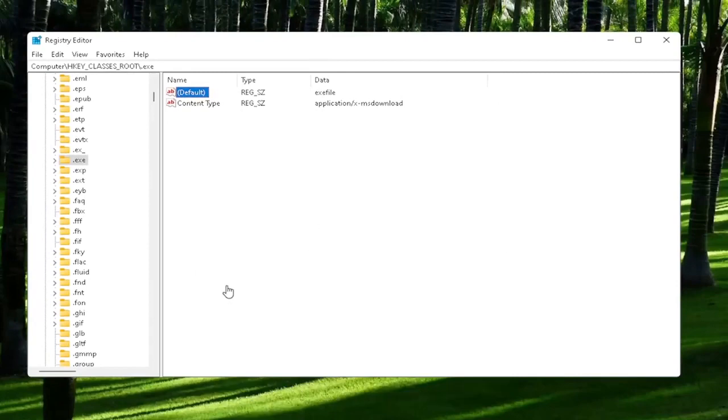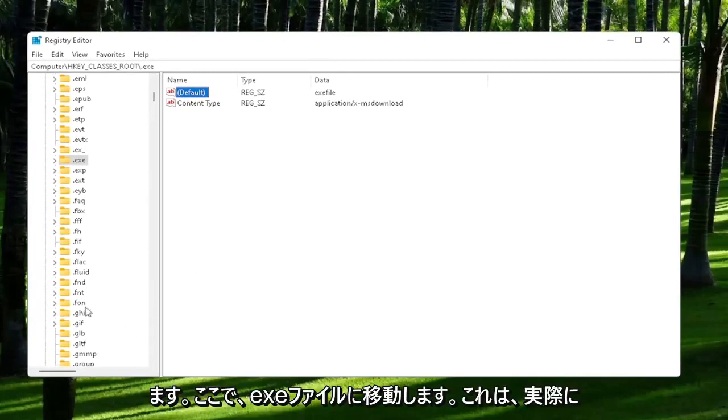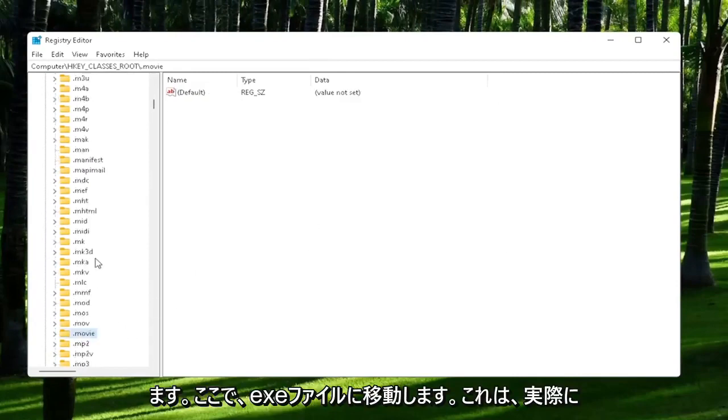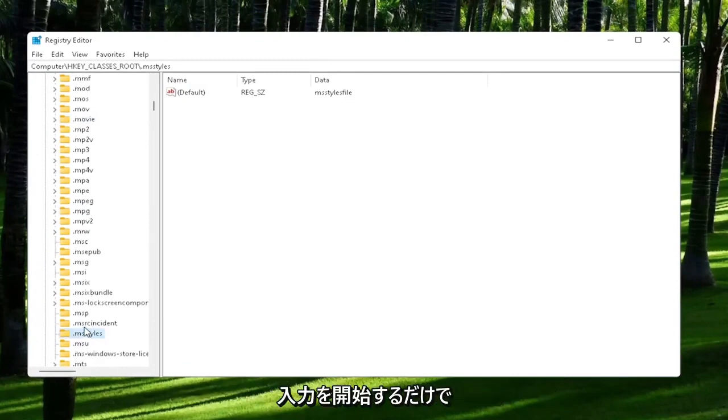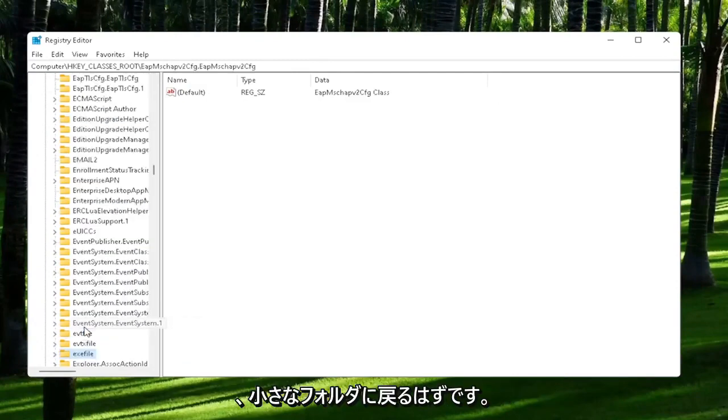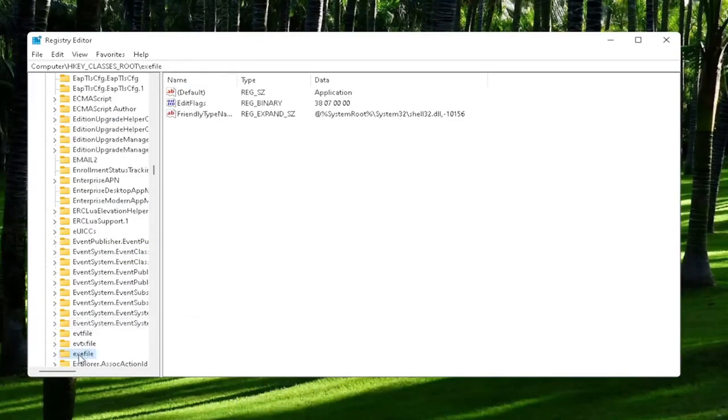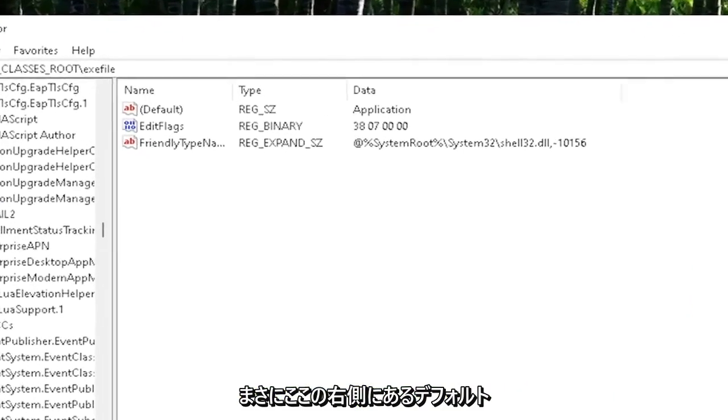Now you also want to go down to exefile. It's actually a folder; it doesn't have a dot in front of it. Just start typing exefile, and it should come back with a folder with exactly that.